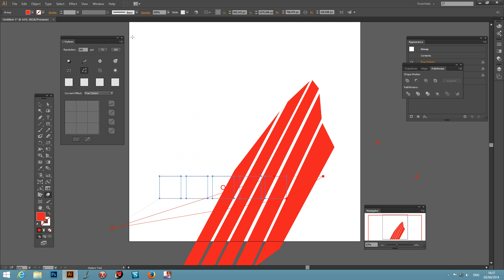There you have it, distorting paths using the free distort tool from Stylism by Astute Graphics. I hope you found this tutorial of interest, thank you very much.